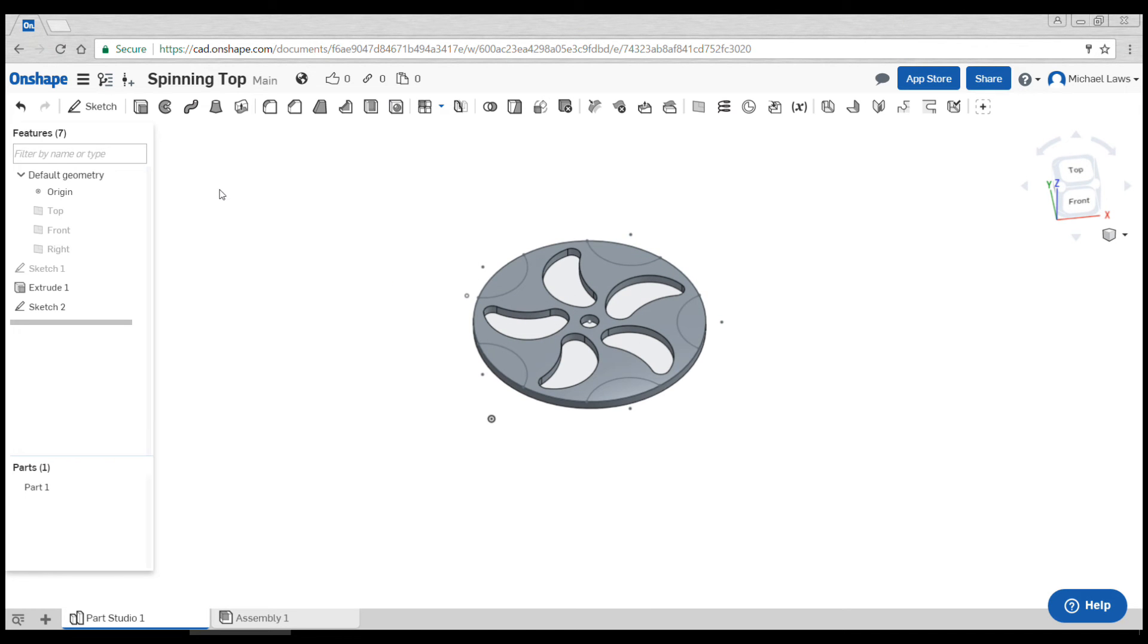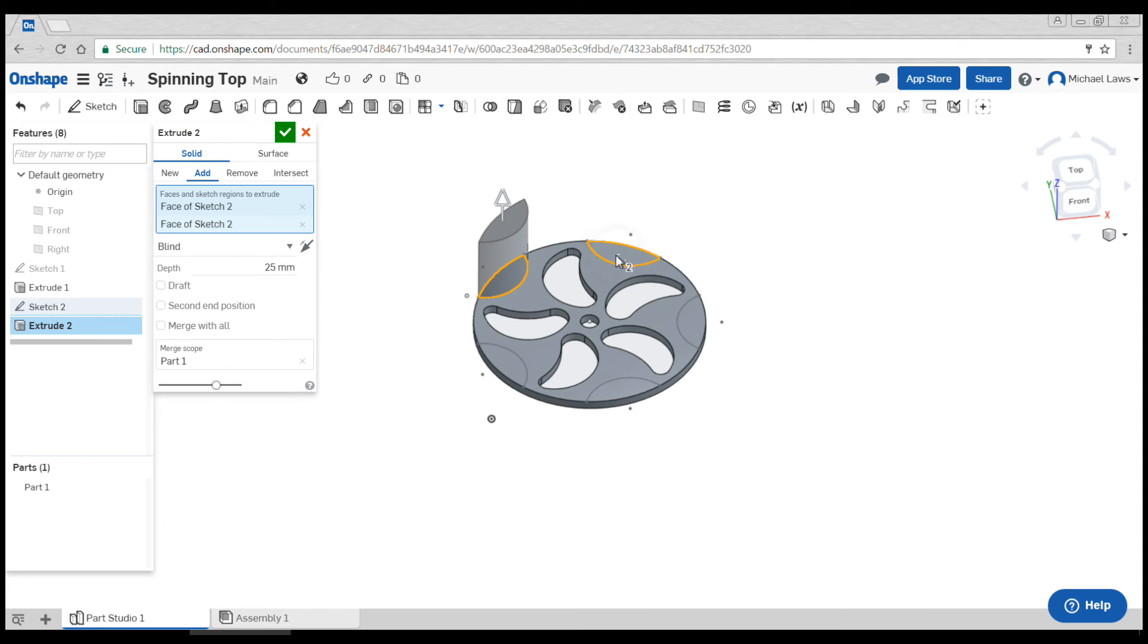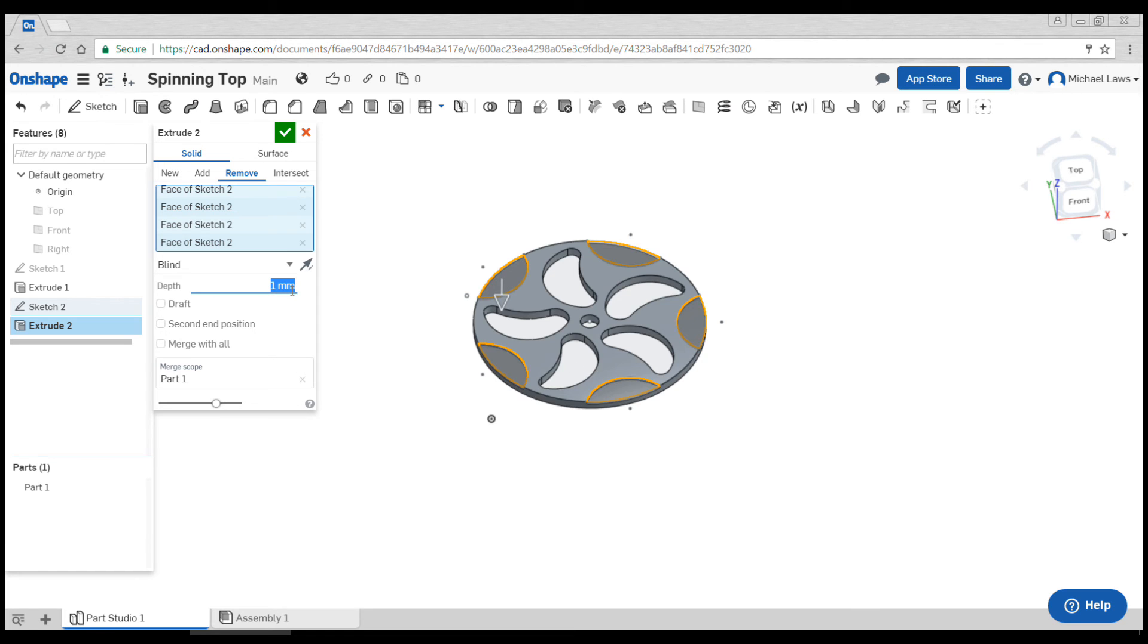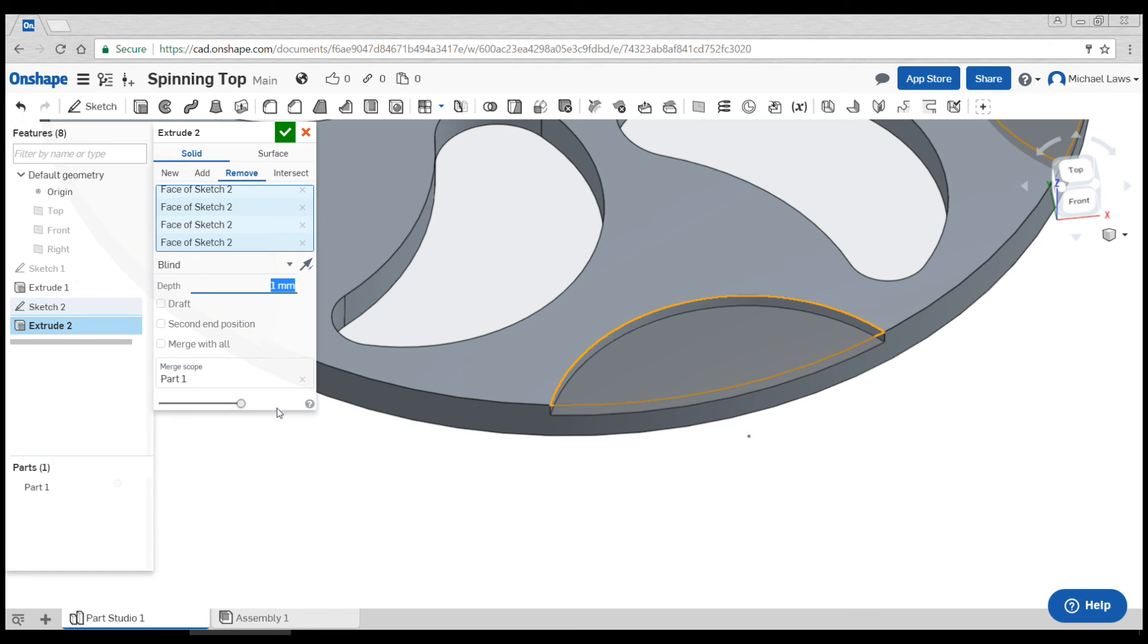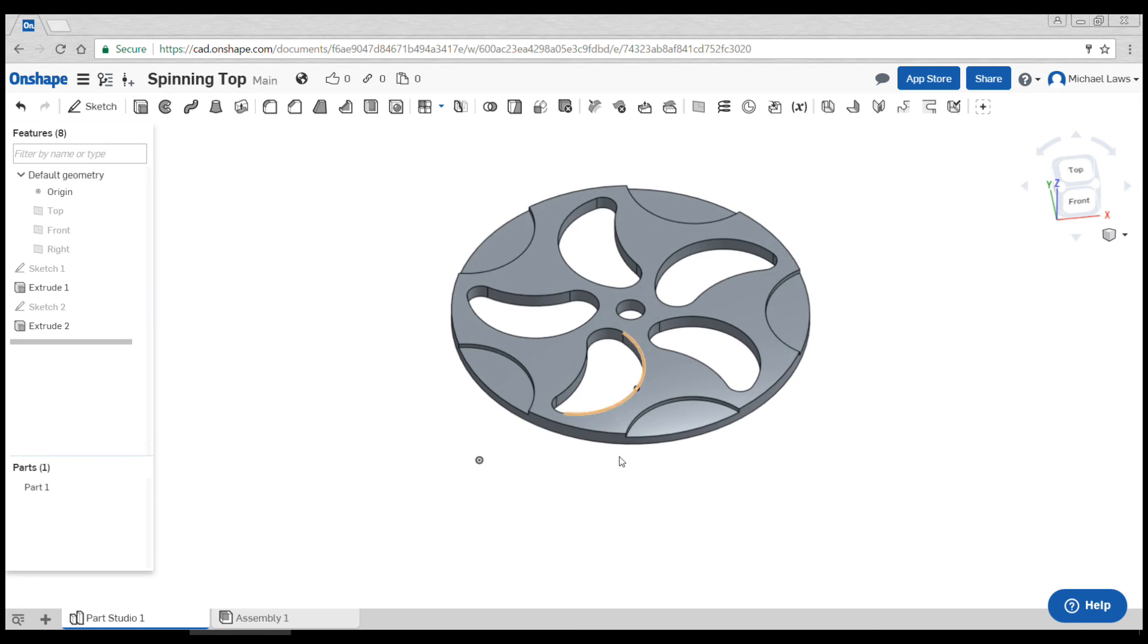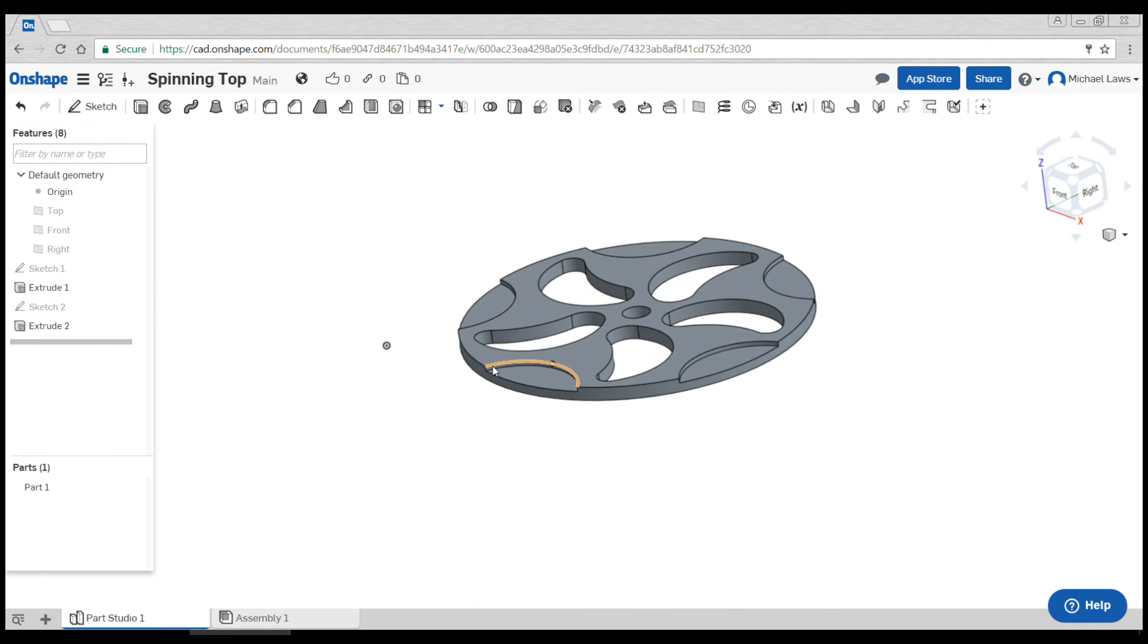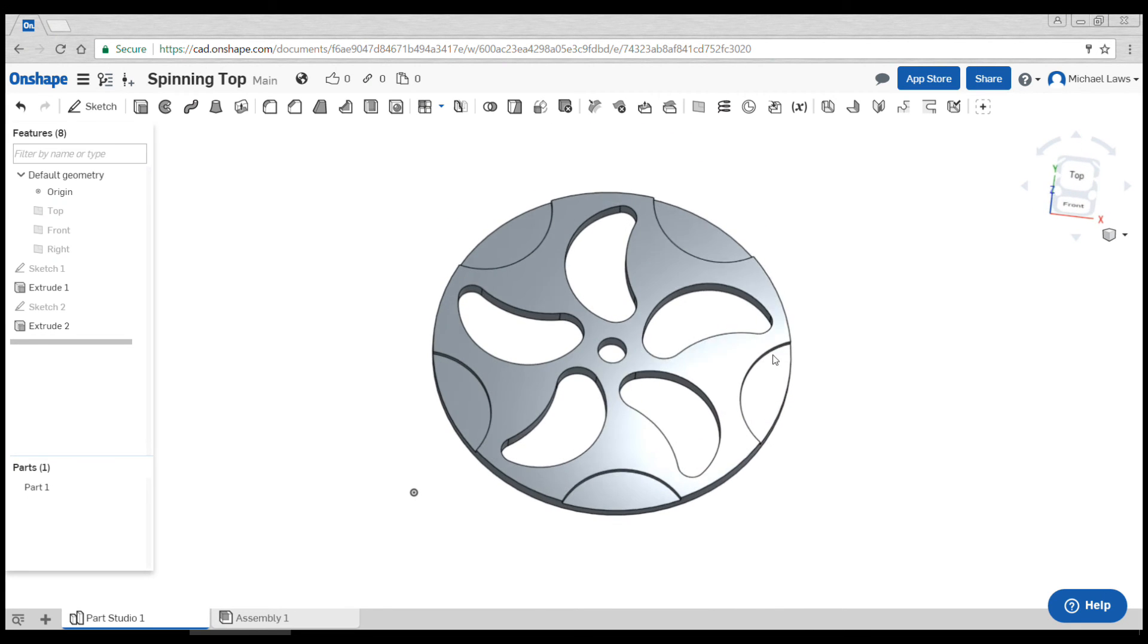This time my extrude is going to be slightly different. I'm going to click on extrude and then click my sections one at a time. That will be added, but instead of coming up we actually want to change it to remove and we're going to go down one millimeter. If I zoom in and look at my preview, you can see it's going from solid to putting in the cut, which is exactly what I want. I'm going to hit the tick and you can see that although it's still three mil thick overall, I've got a one mil indentation for these pieces which is going to look pretty good when it's spinning.